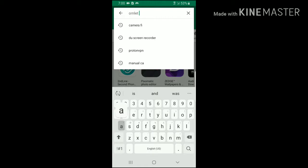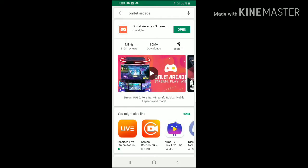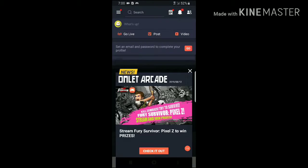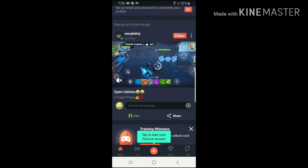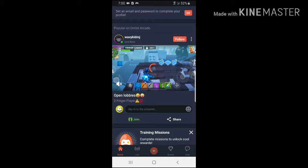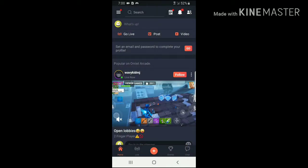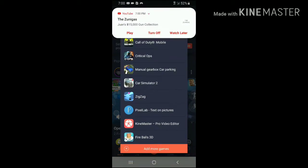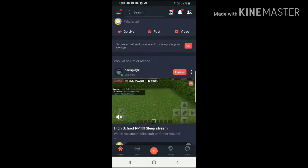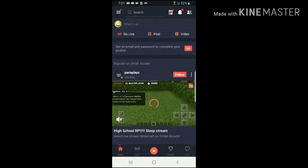The first app I'll be recommending is Omlet Arcade. You can find this on the Play Store. This is a very useful app for both recording and streaming Call of Duty Mobile. This app works with your Gmail account. First you have to sign up, and then after you've signed up, you simply click the Go Live button as you can see. And if you want to record normal videos, you click the plus icon in the middle down below, then click record.